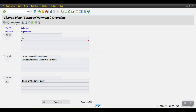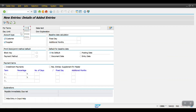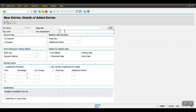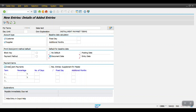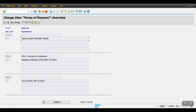Now we have to create another payment term for the installment — this is C004, named Installment Payment Terms. Set the baseline date as document date, select Installment Payments, set it only for customers, and then click Save.